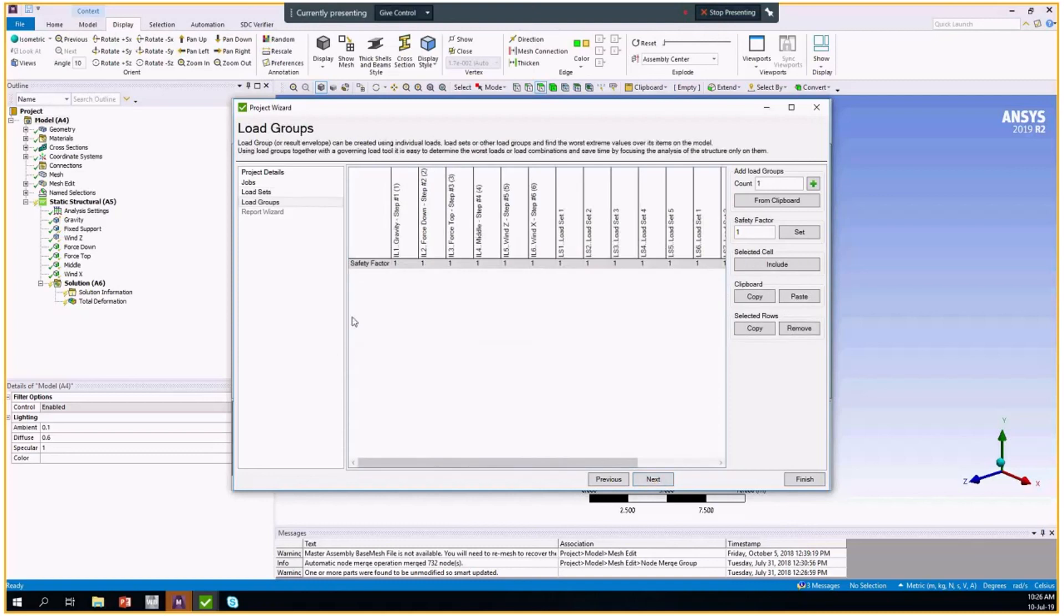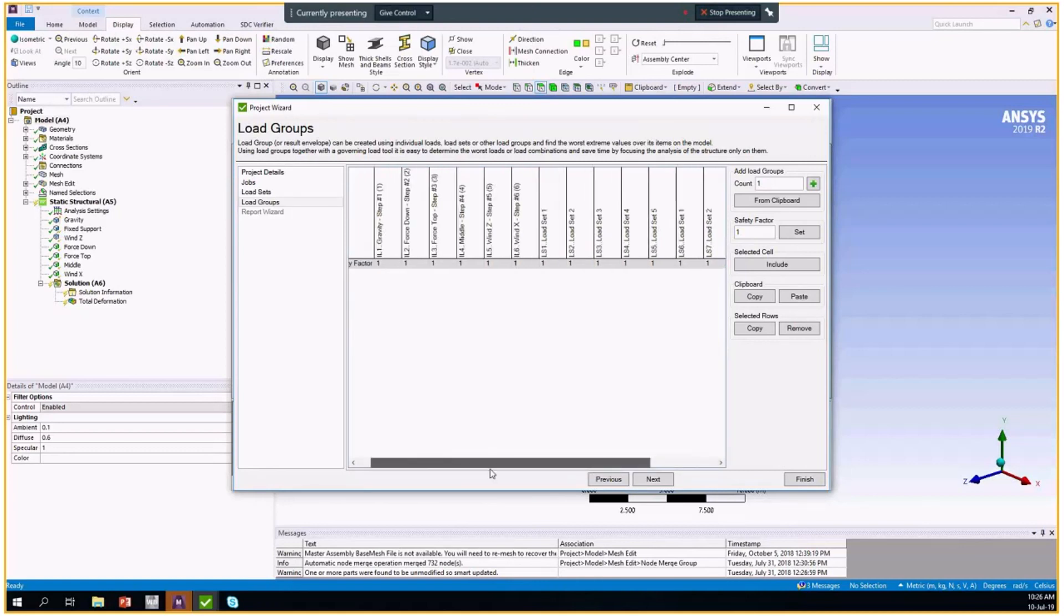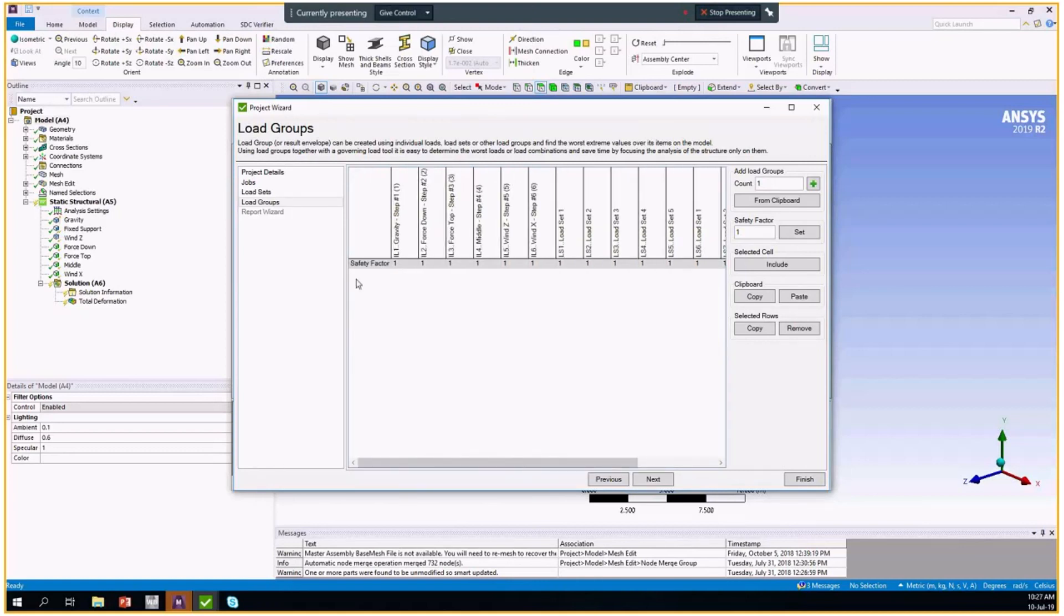Then you're able to create the load groups. After we created load sets, they appeared in the columns. So we have all the individual loads we had before, and here we will have the load sets.